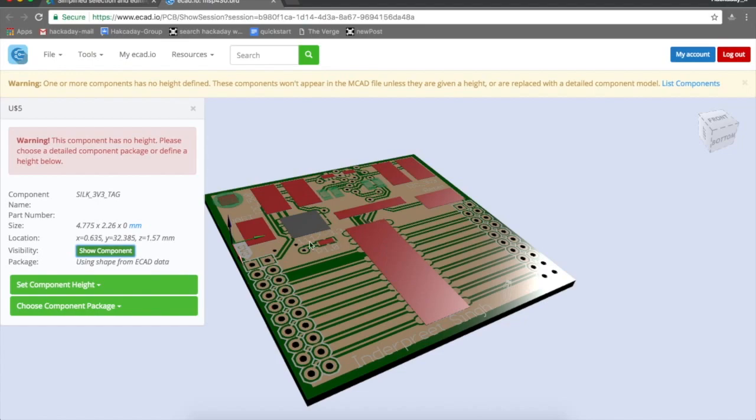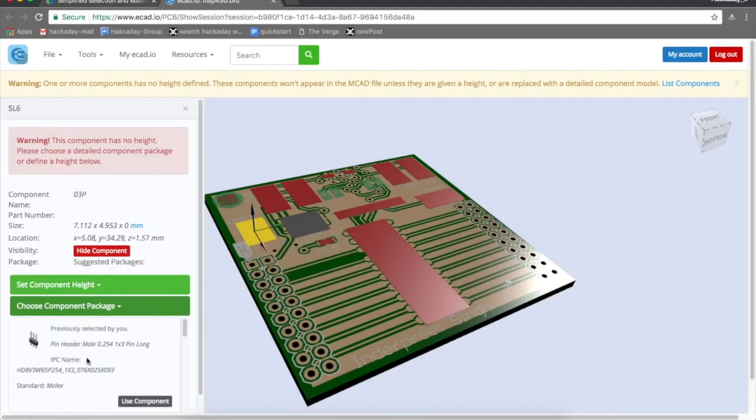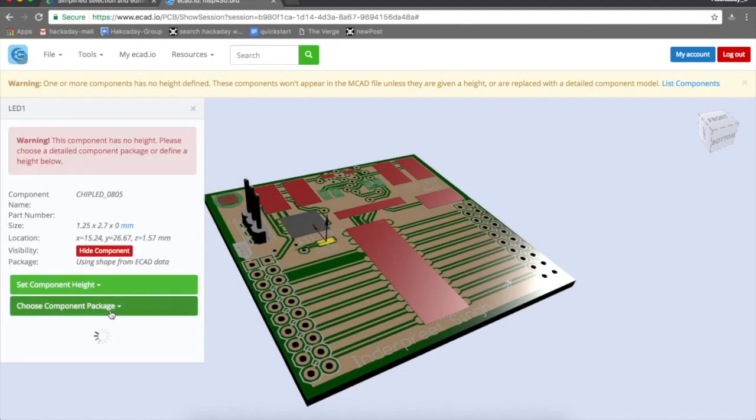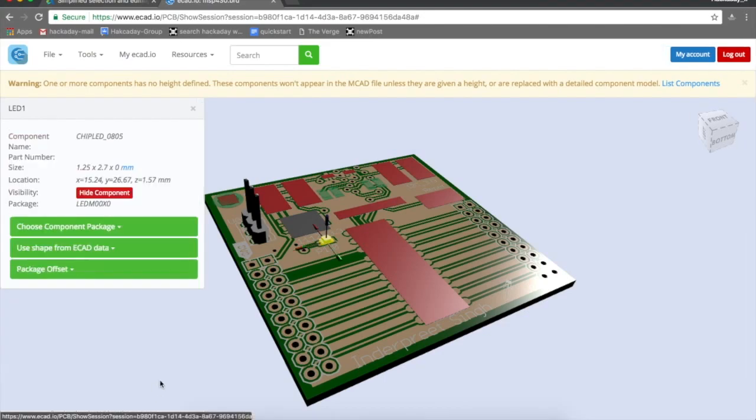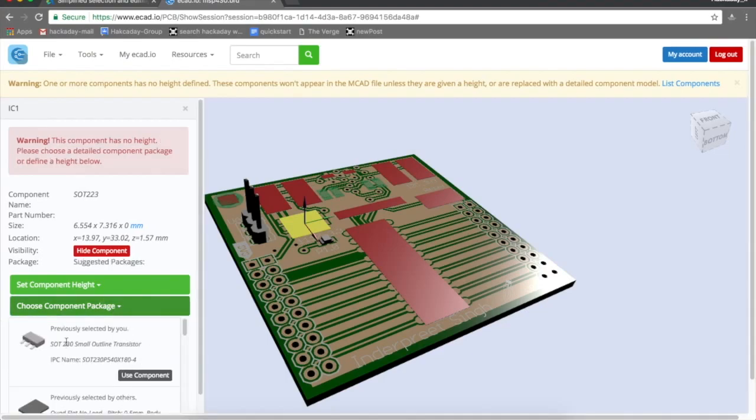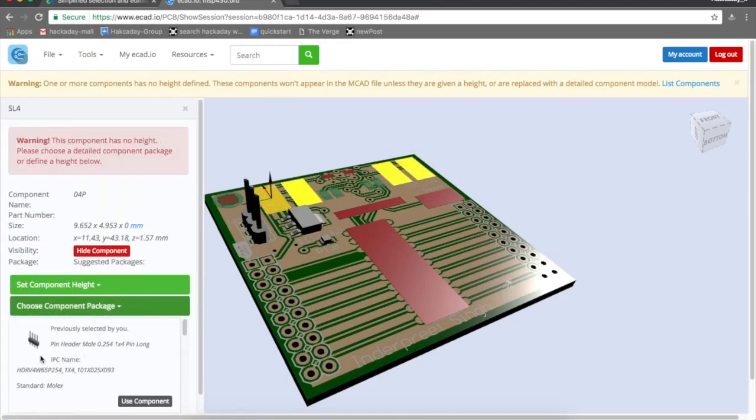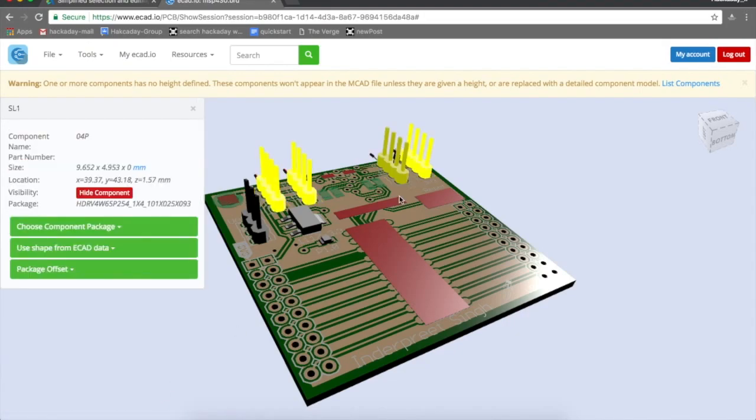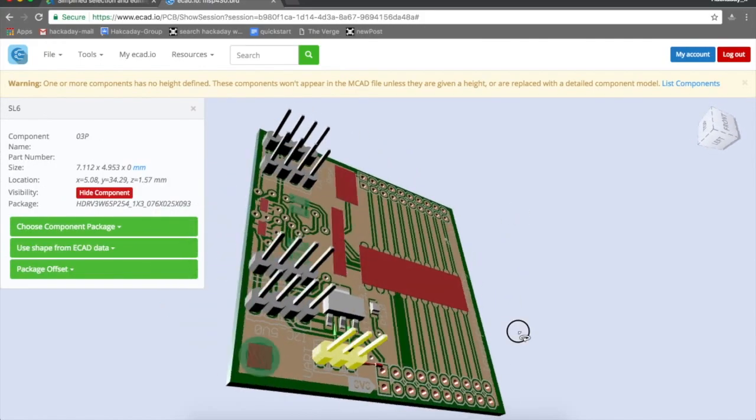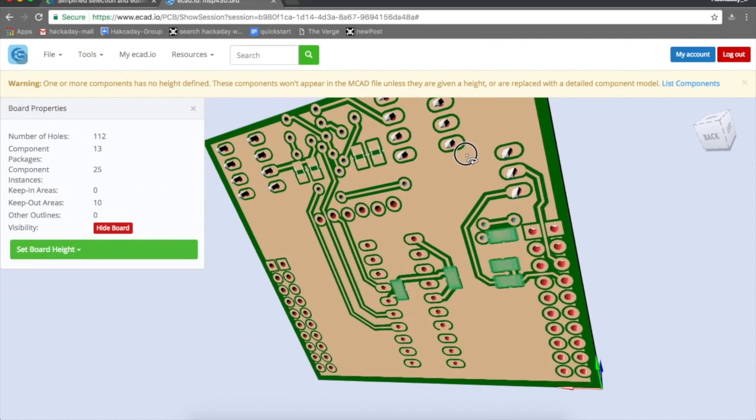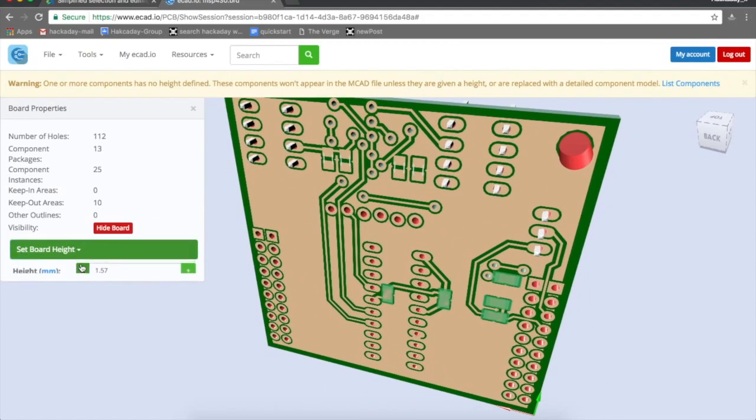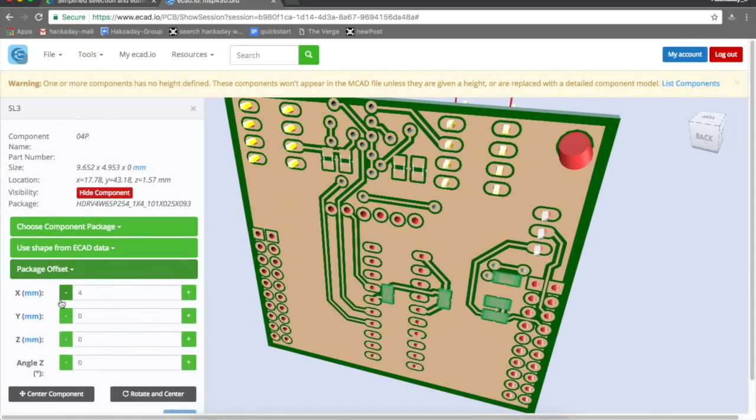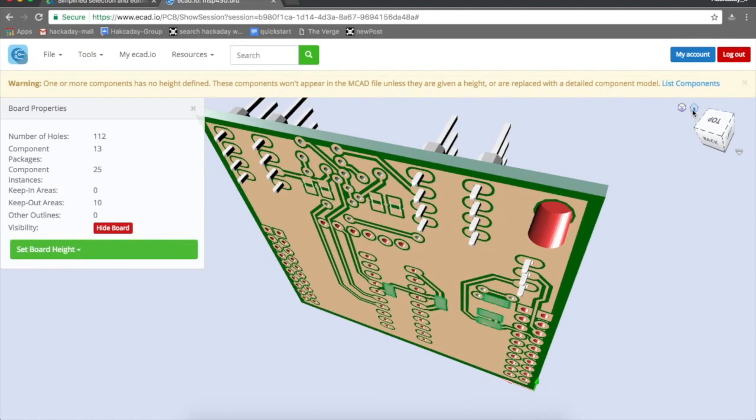Let's start with this. Choose component packages, click on the component. This is a three-pin header, use component. This is an LED, hyper red LED, use component. This is an SOT230, use component. These are headers, four-pin headers, use component. Sometimes this may not fit in right. You can select the component package offset.